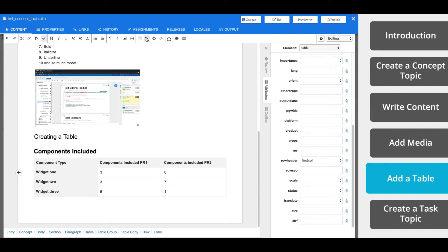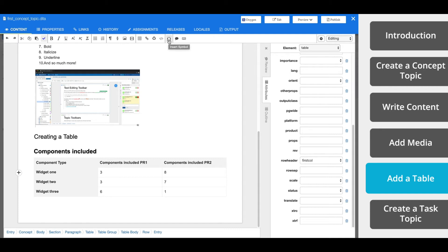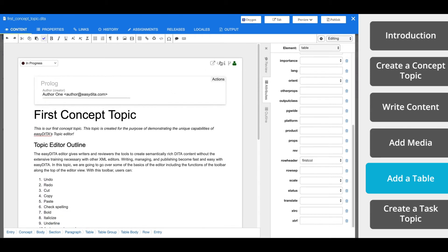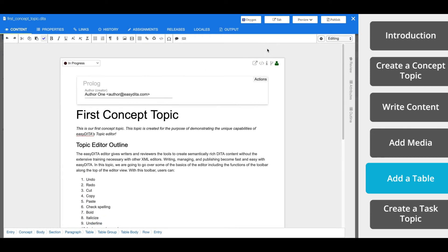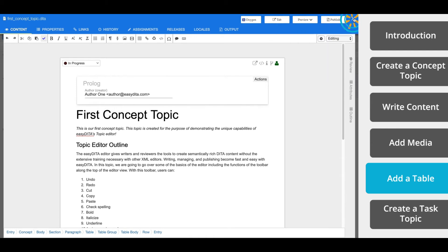From the toolbar, you can also add links, reuse content, edit the DITA source code, insert special characters, or add comments. In another video, we'll talk more about links and how to reuse content. Now that we've created our first concept topic, everything is automatically saved in the cloud, so we can simply exit the topic editor.